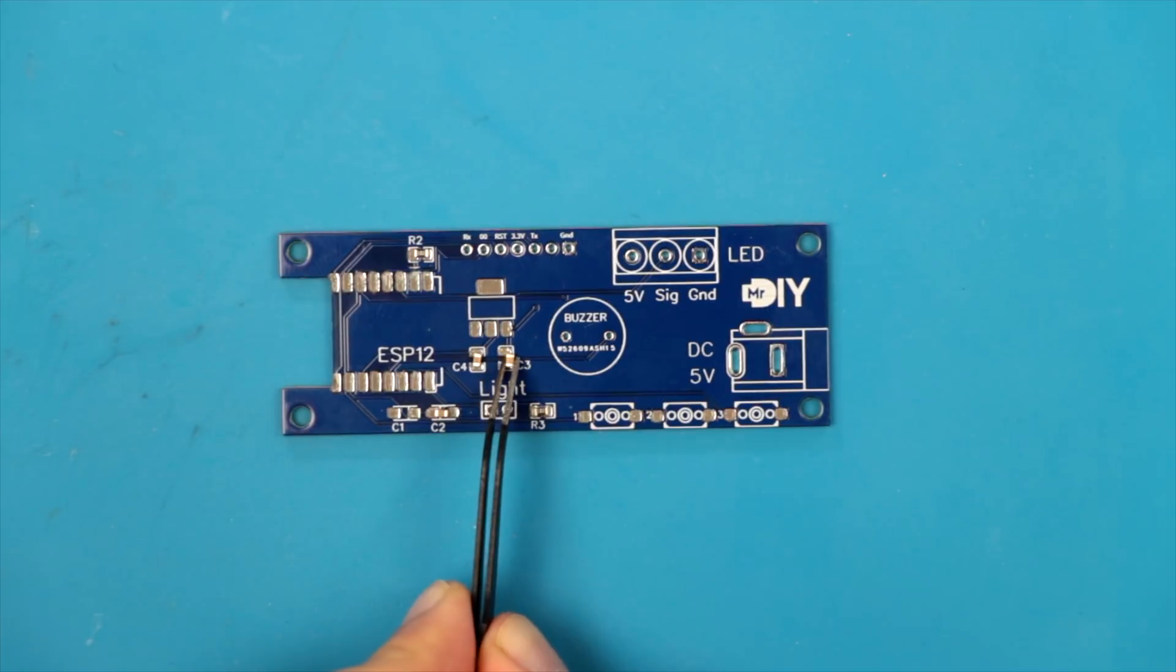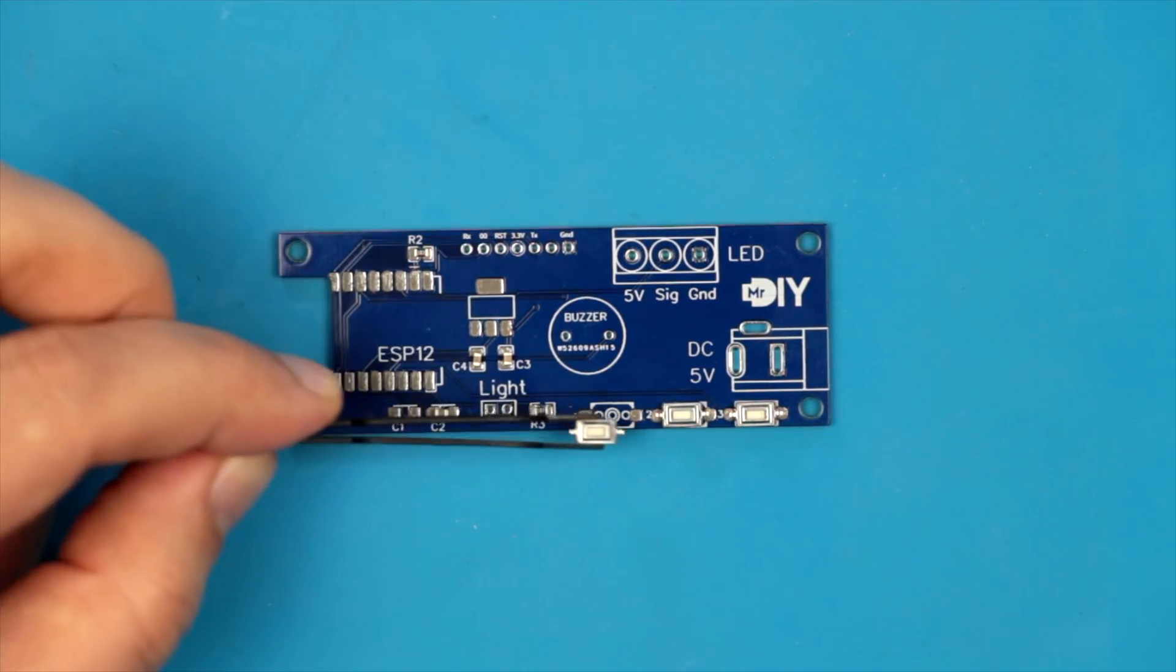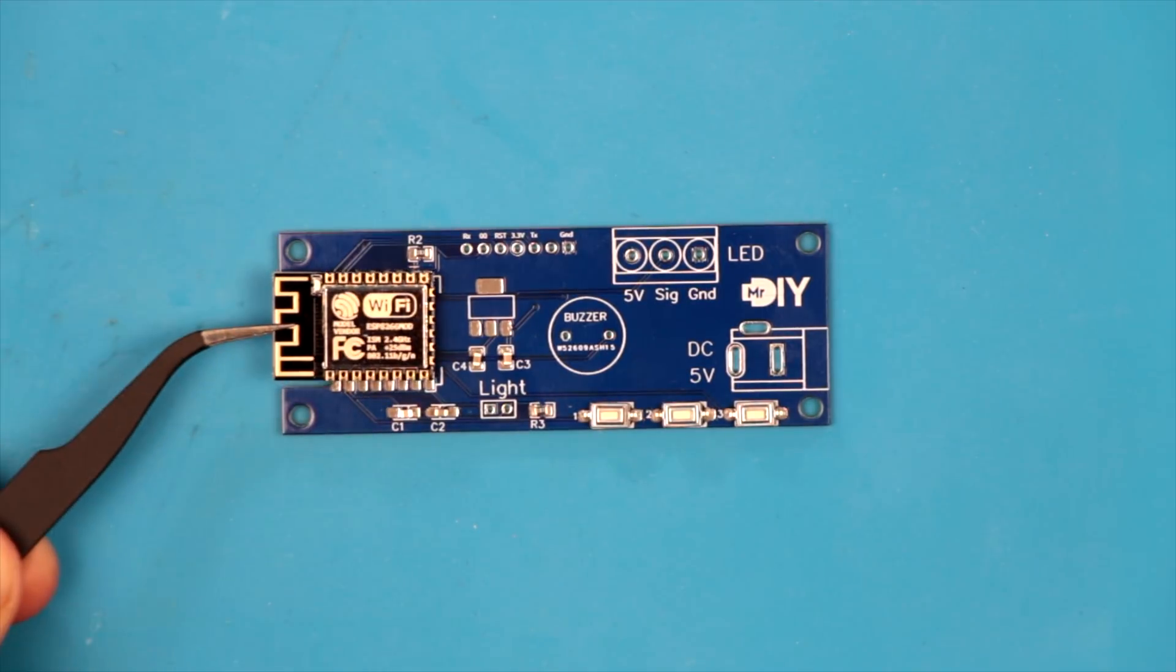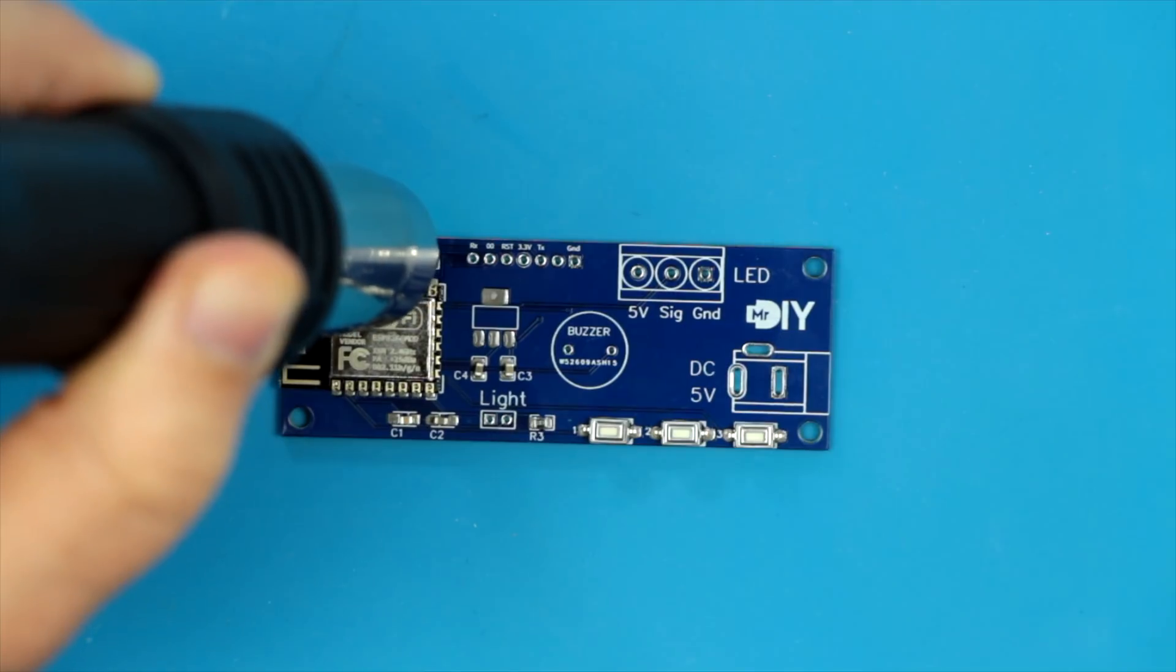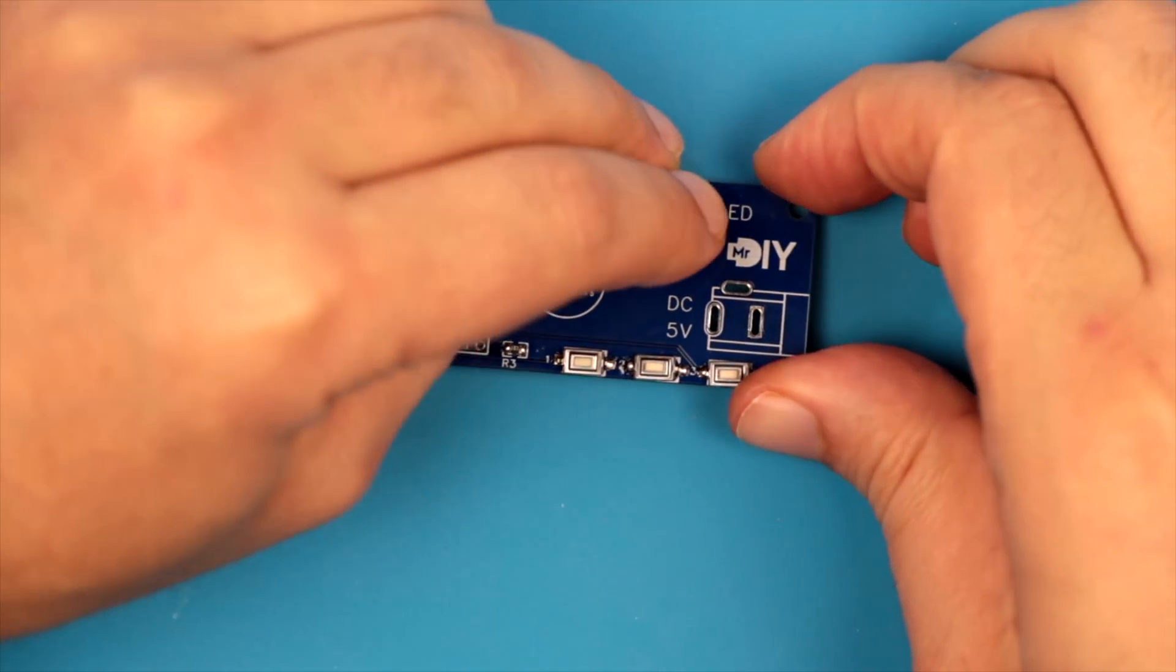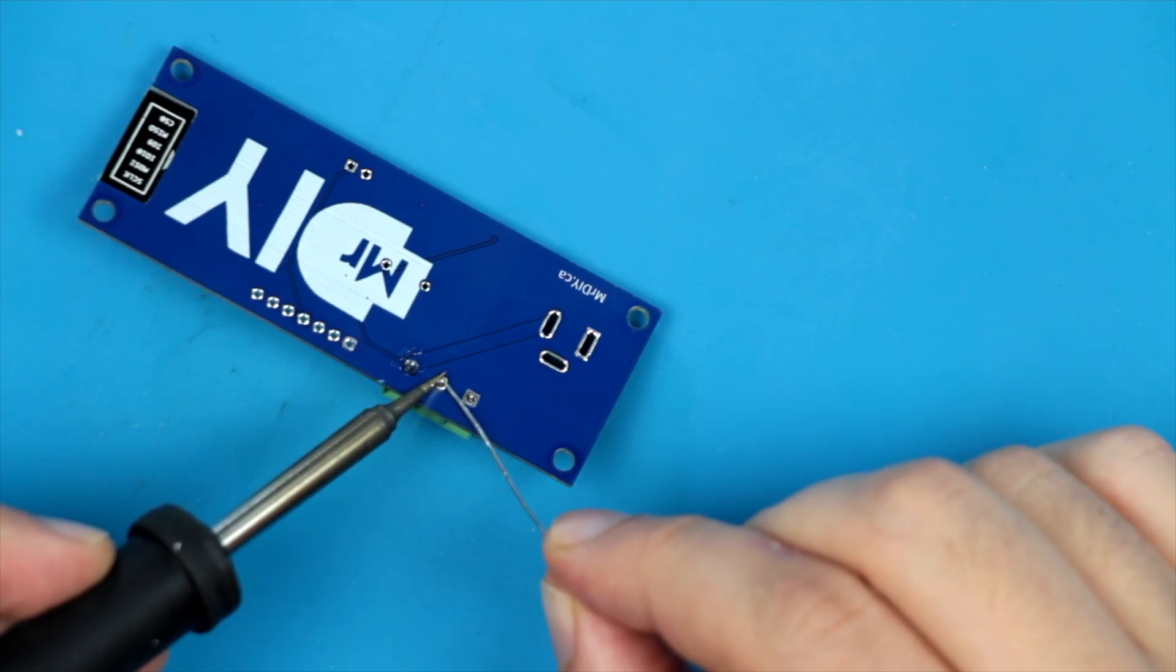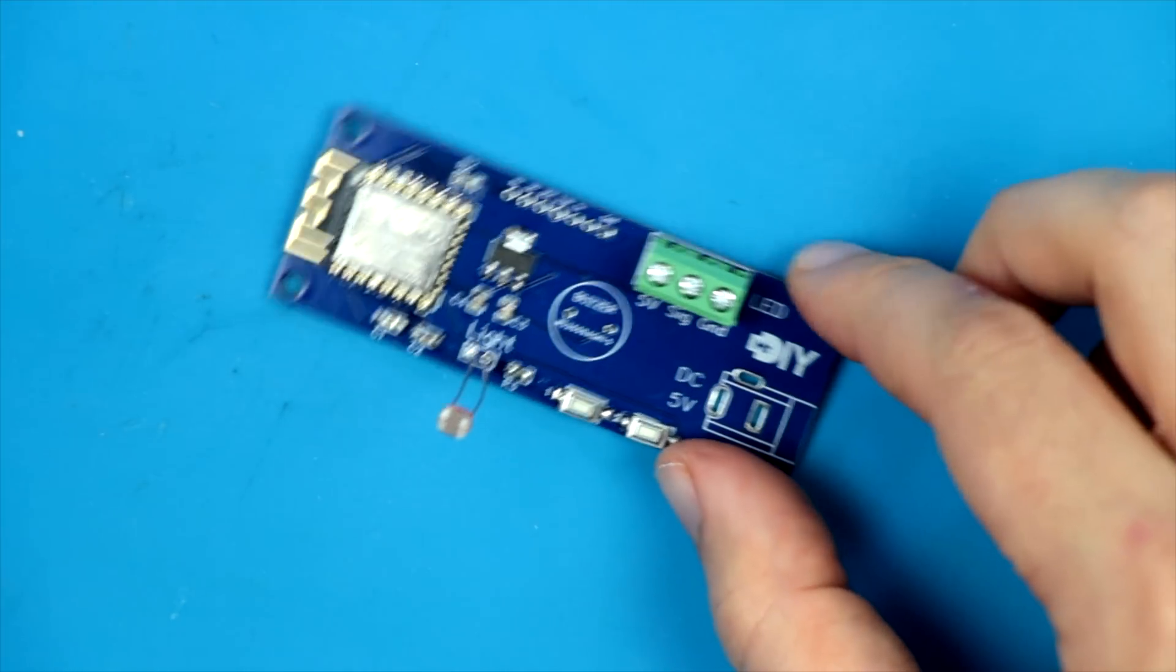I chose the 0805 SMD size because this is the smallest size I feel comfortable soldering by hand. And then it was reflow time. I then added the throughhole components, and the controller was assembled.